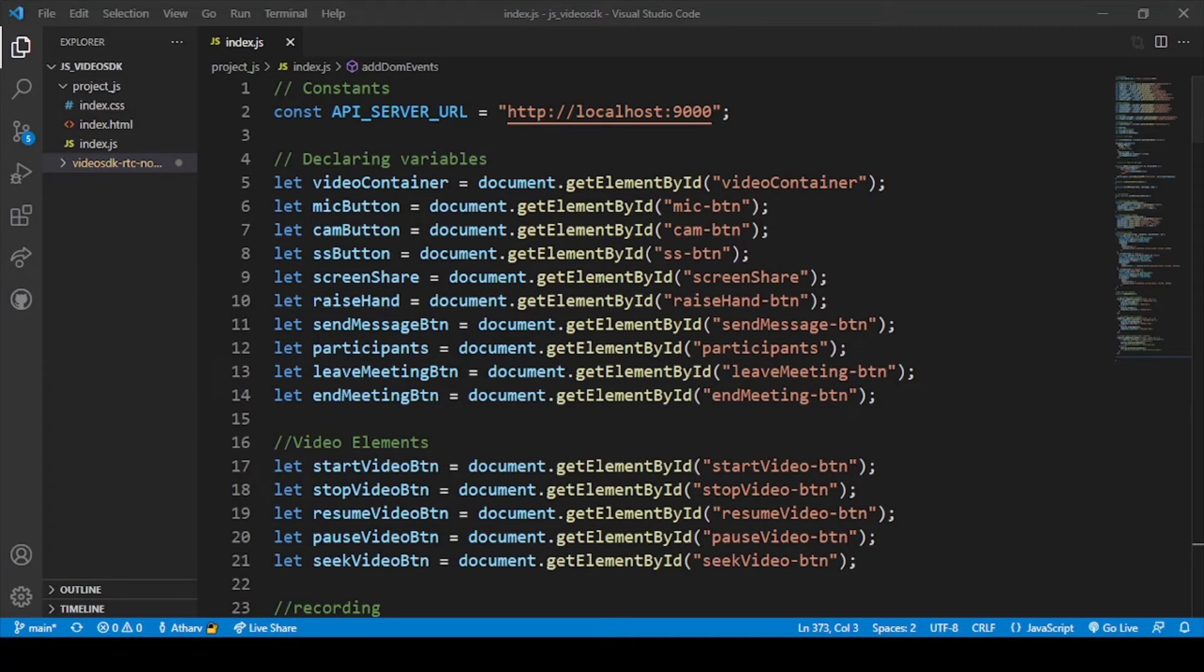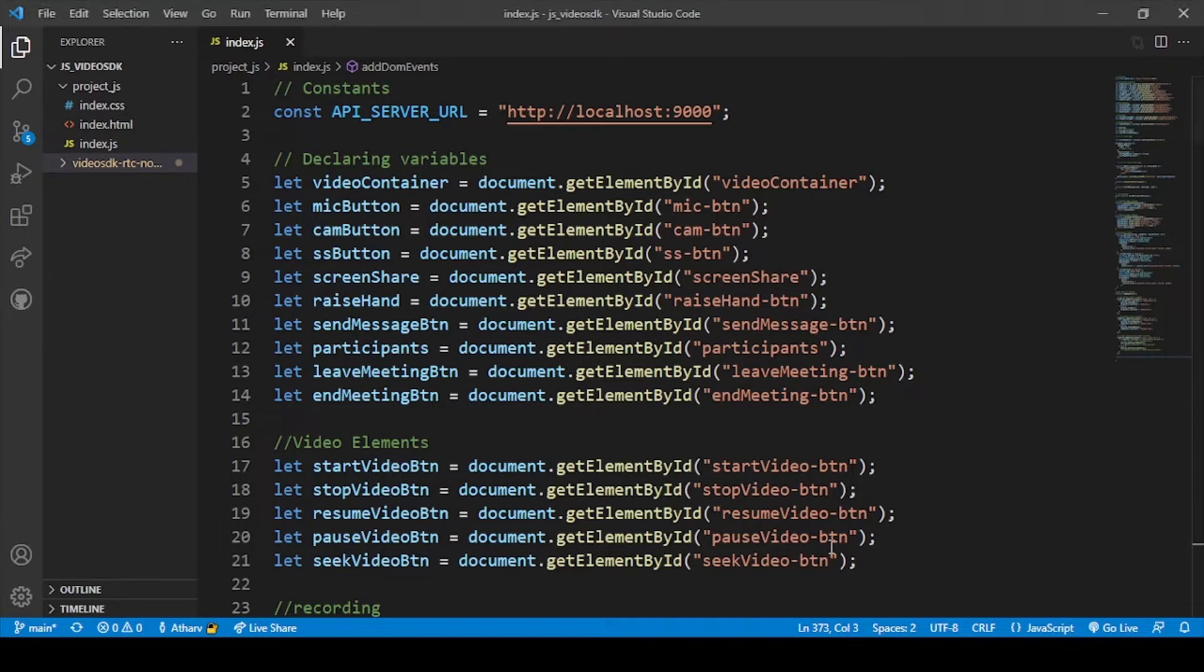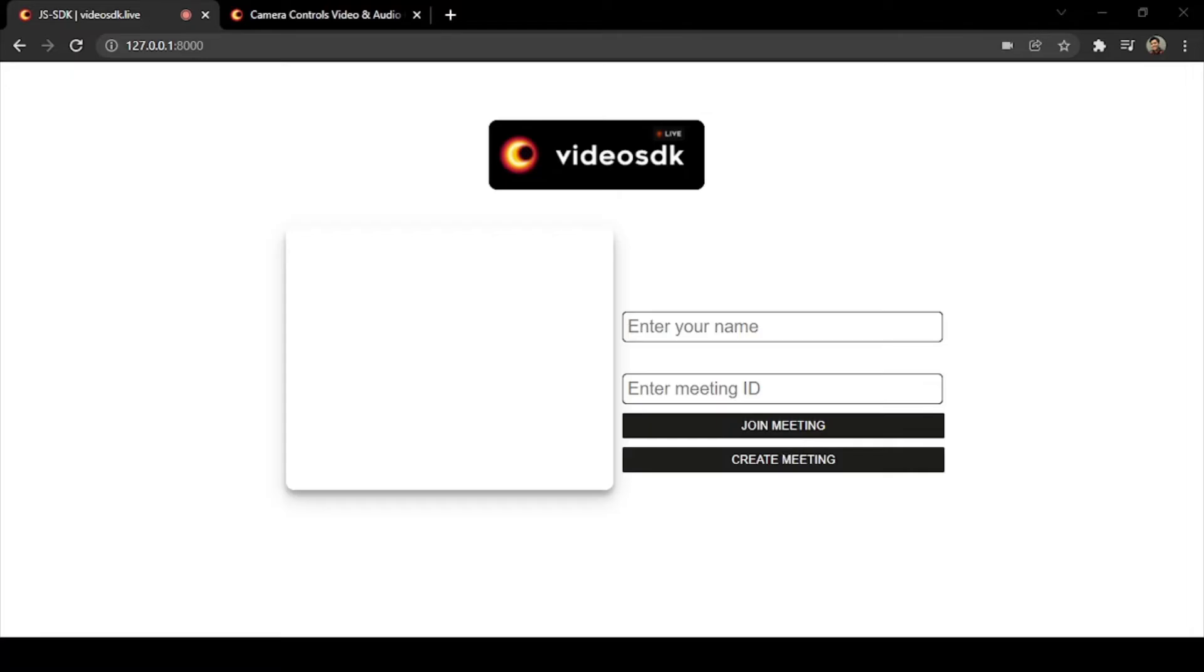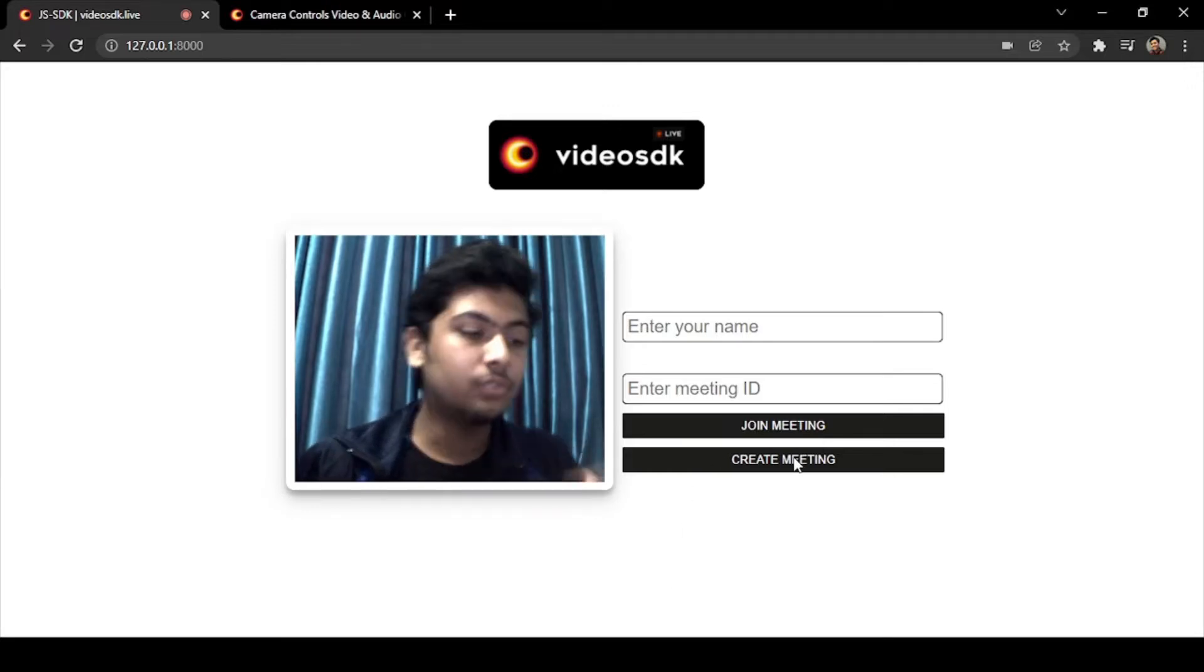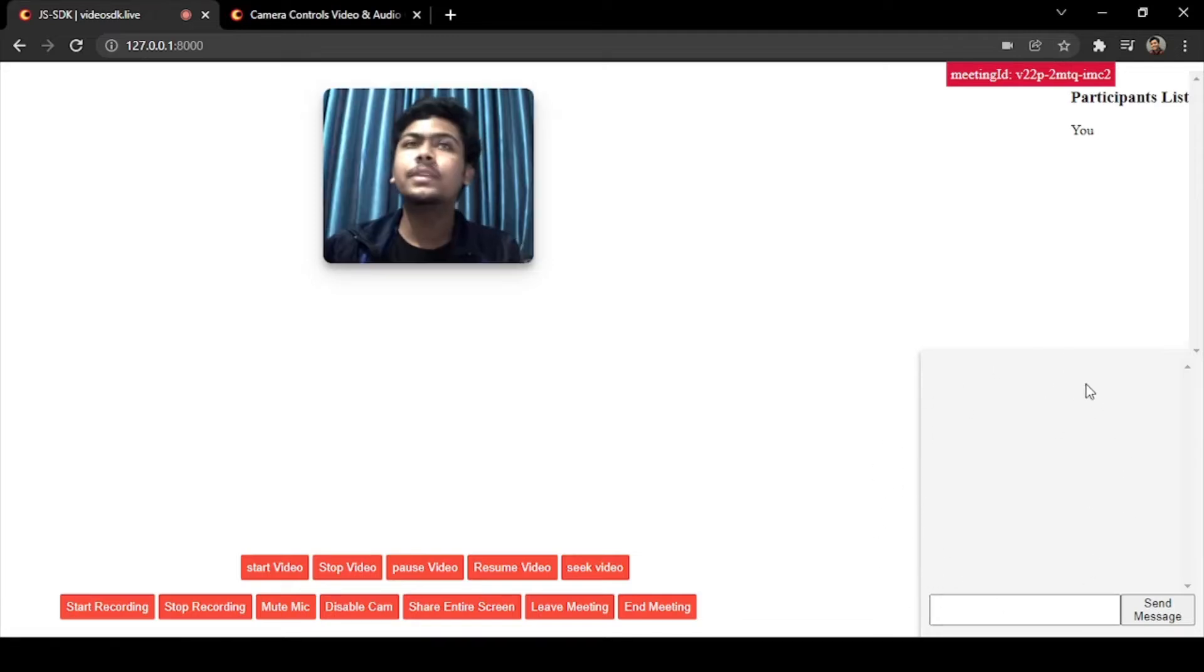Okay guys, so now we are on our screen. In this video we will just code our functionality for our chat window. Let me first get on our chat video, so let me just share my chrome screen.